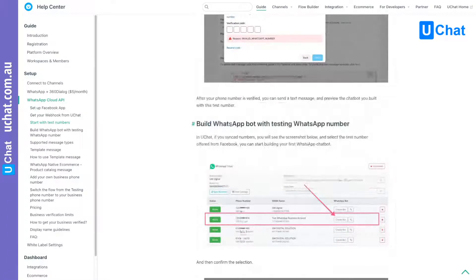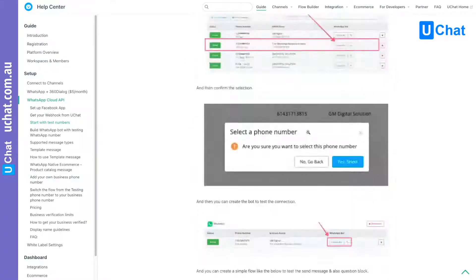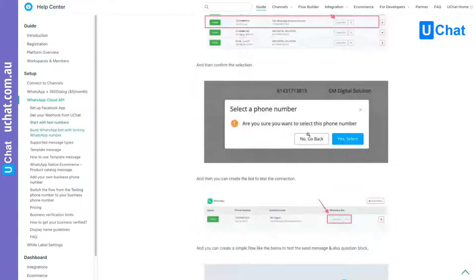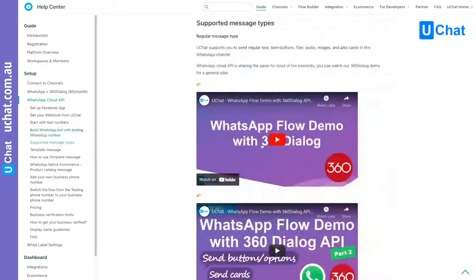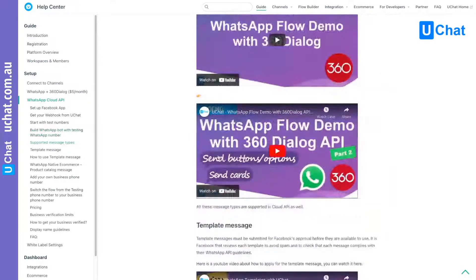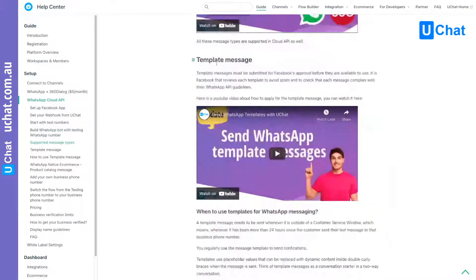You can build that visually with our flow builder. It has list buttons and also supports template messages. For example, this is a template message. These are all the message types it supports: send buttons, options, send cards, and cards. We also have the documentation and videos to show you how to get started with template messages.